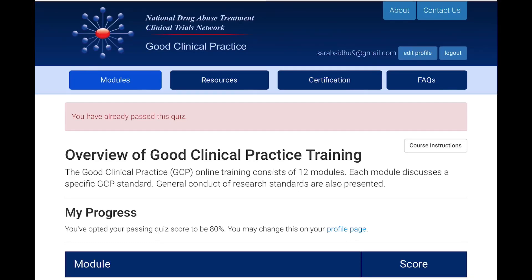Did you know that you can get a clinical research certificate or good clinical practice certification for free? This is from a valid resource that is acceptable globally — whether you are in India, the US, or anywhere else you plan to work in clinical research. Most importantly, it is 100 percent free.